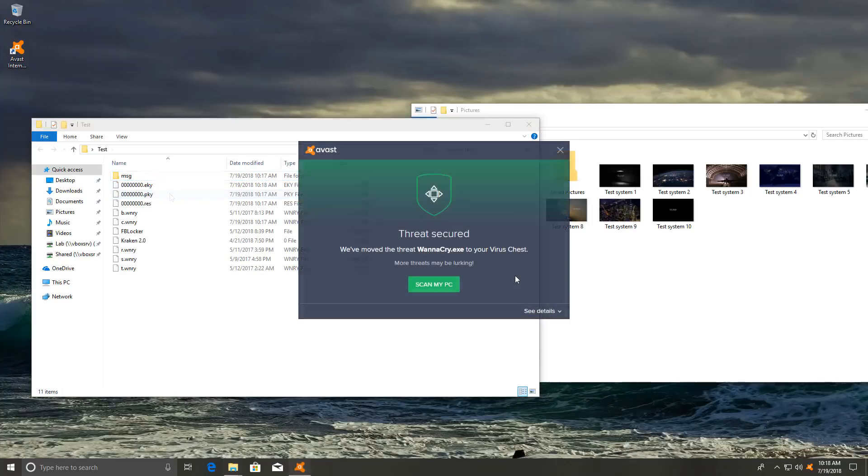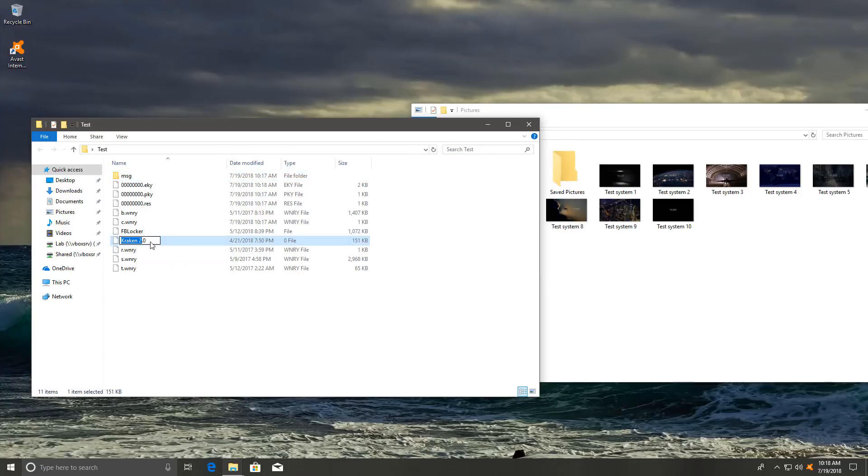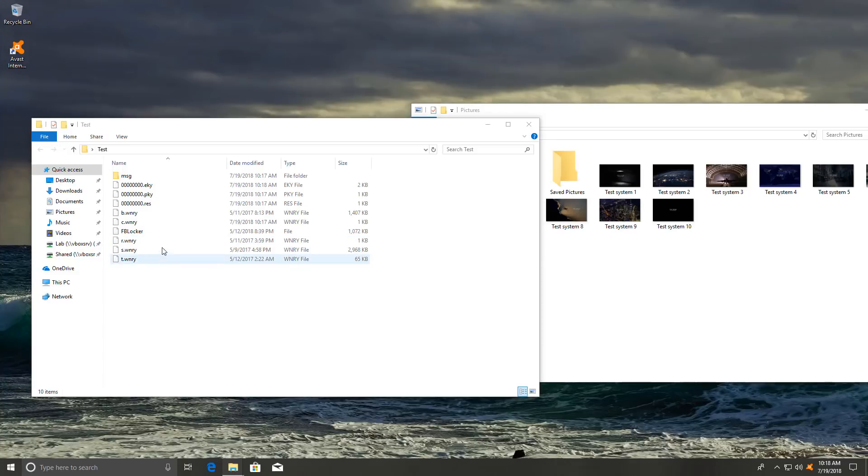I'm not very surprised to see that it was successfully moved to chest. Now that leaves us with our last two contenders, Kraken and Facebook Locker or FB Locker. Let's see if Kraken is cracking.